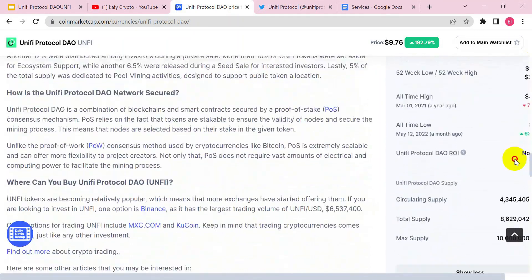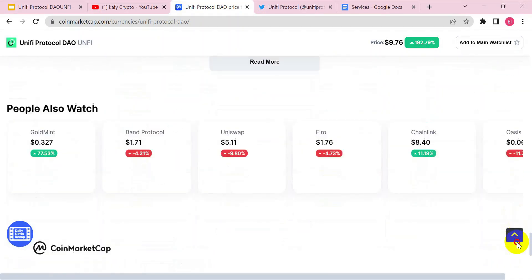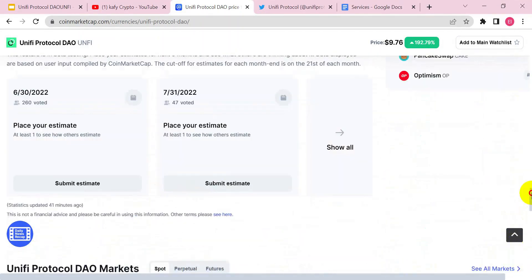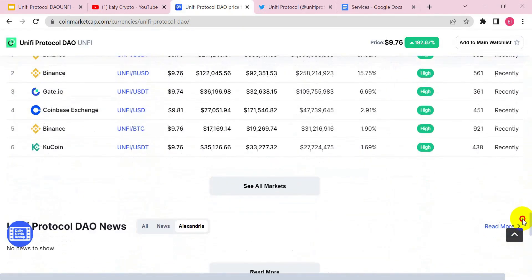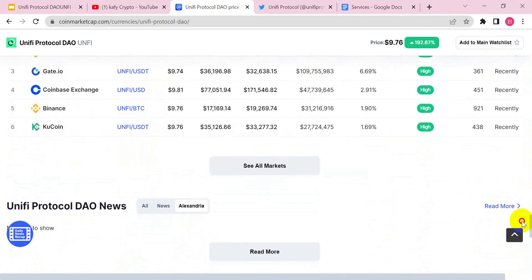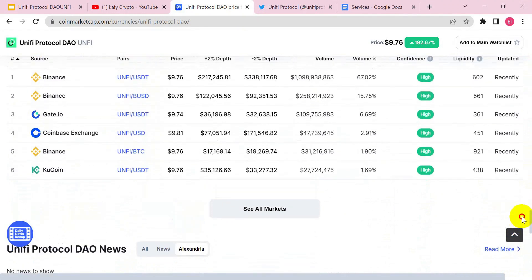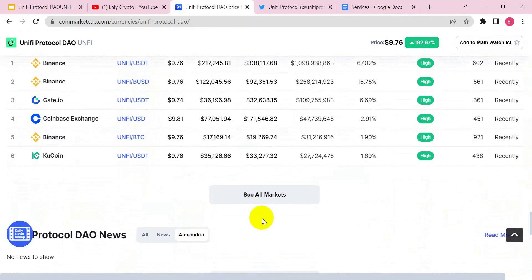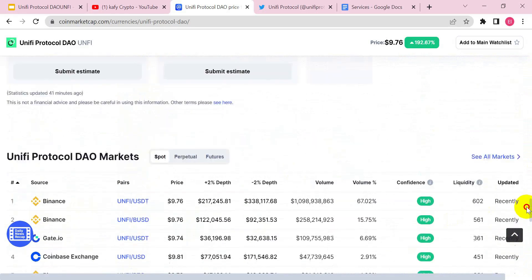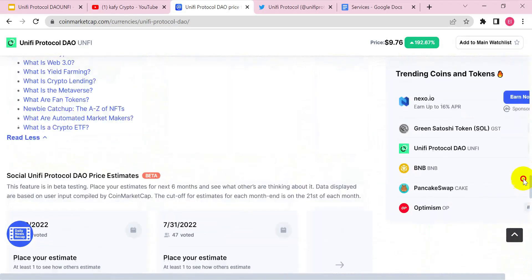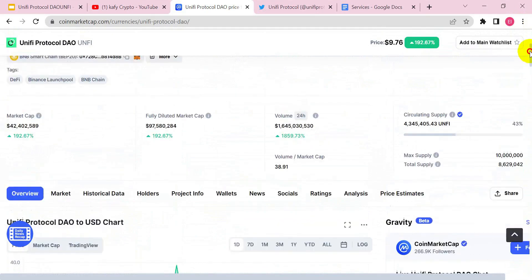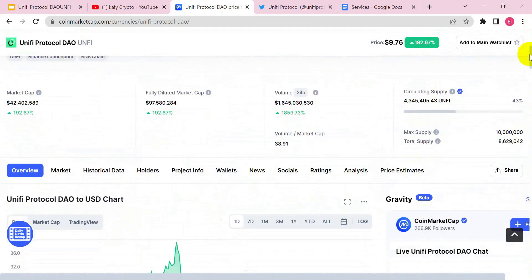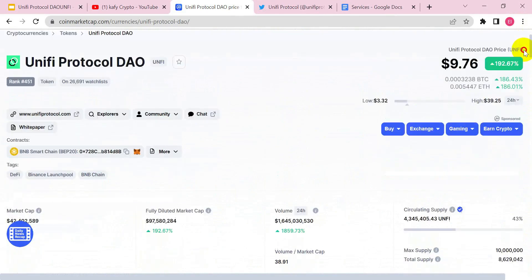This project is trading on Binance, MEXC, Gate, KuCoin, Coinbase, and a whole lot of other exchanges. You can see that the trading volumes on this project are actually high at the moment. In my opinion, this is actually a very good project for the long term.